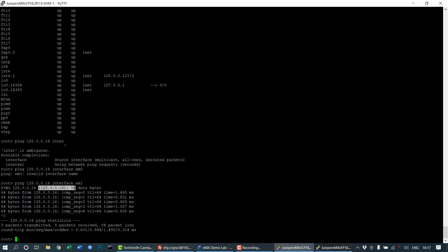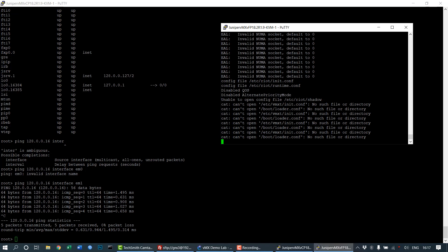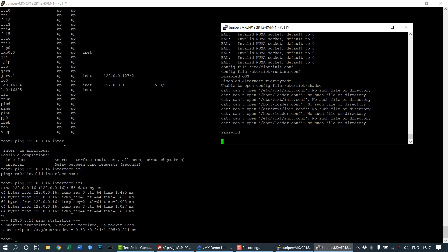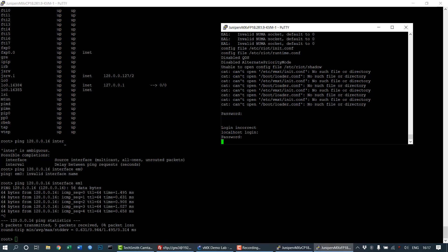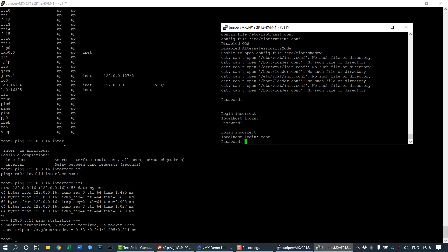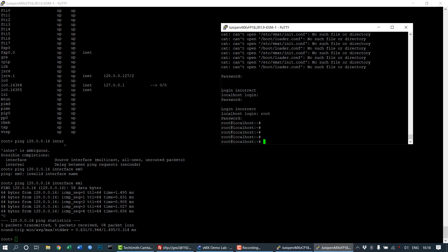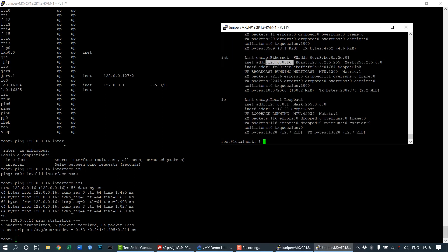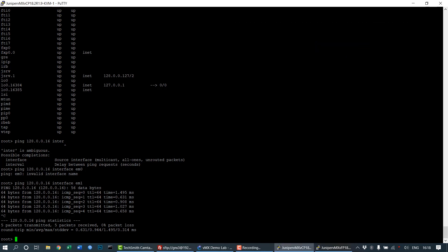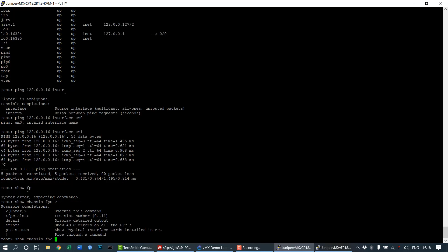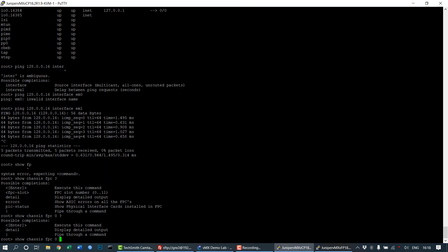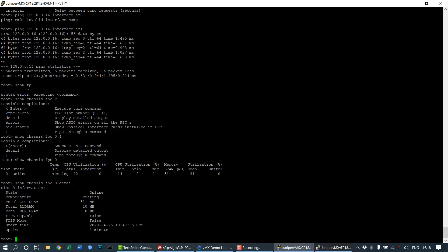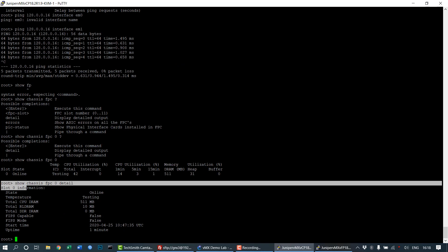Let's login to the VFP using password root. We are logged into VFP. Check the IP configuration: the interface name is int and the IP address is 0.16, this is the em1 interface in VFP. Check chassis fpc 0 to see if the chassis is online. The state is online, and show detail gives information about RAM usage and uptime.